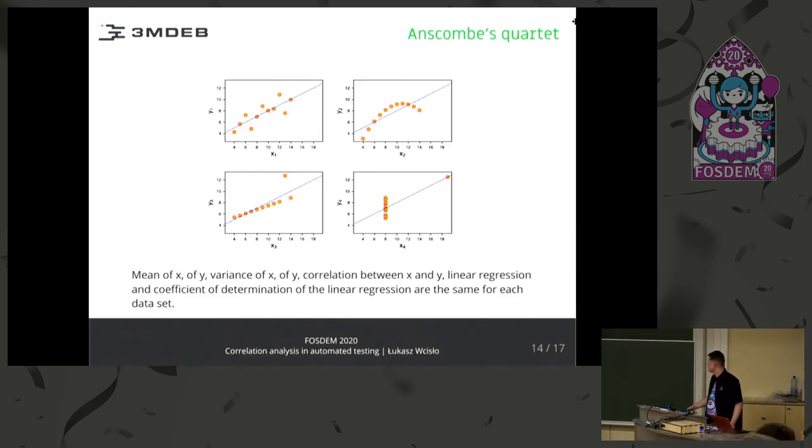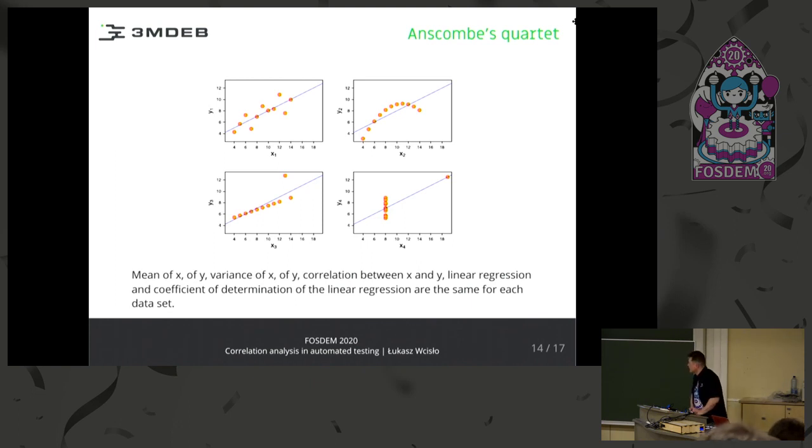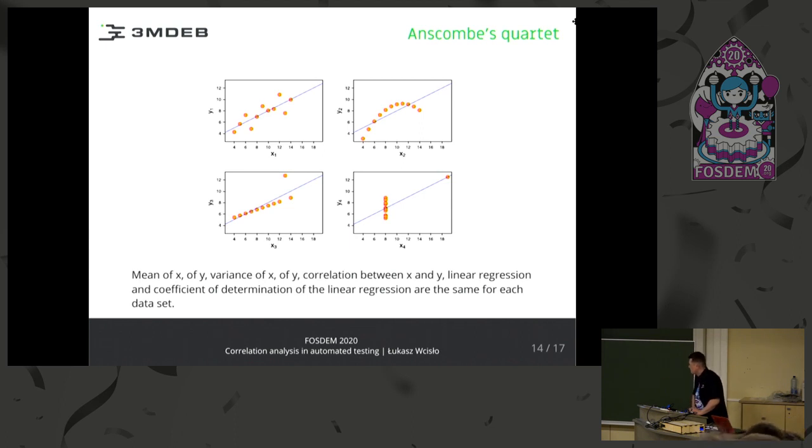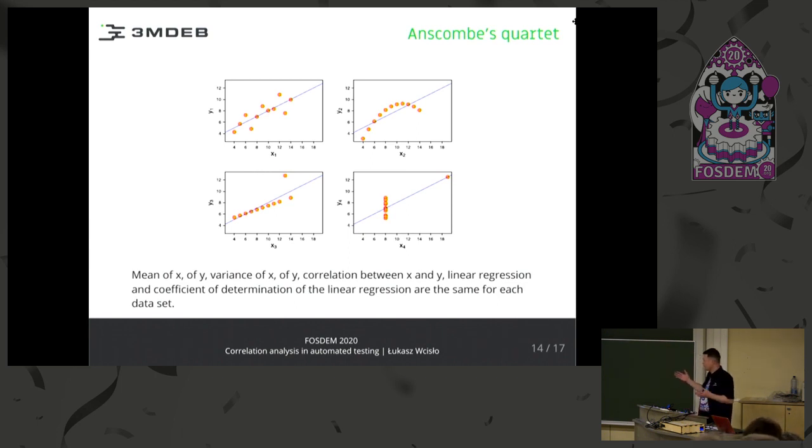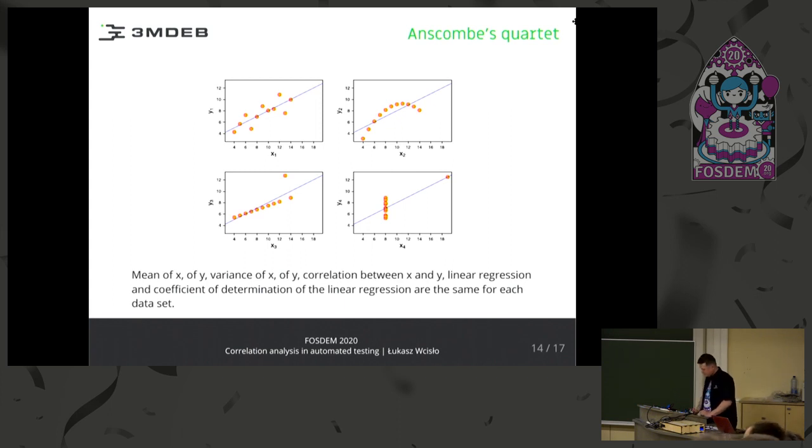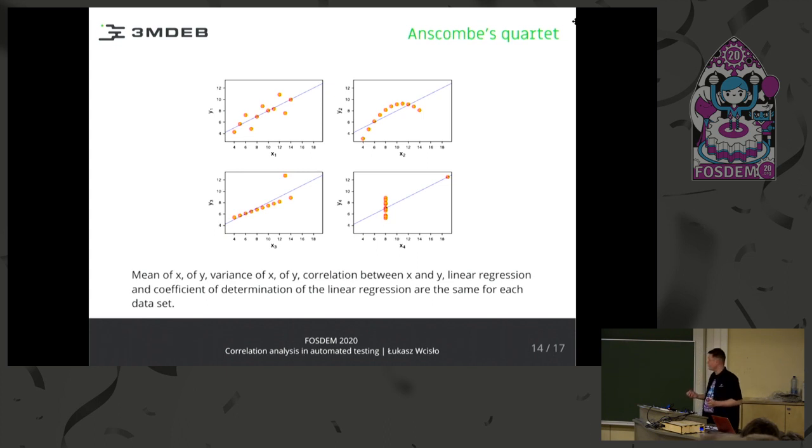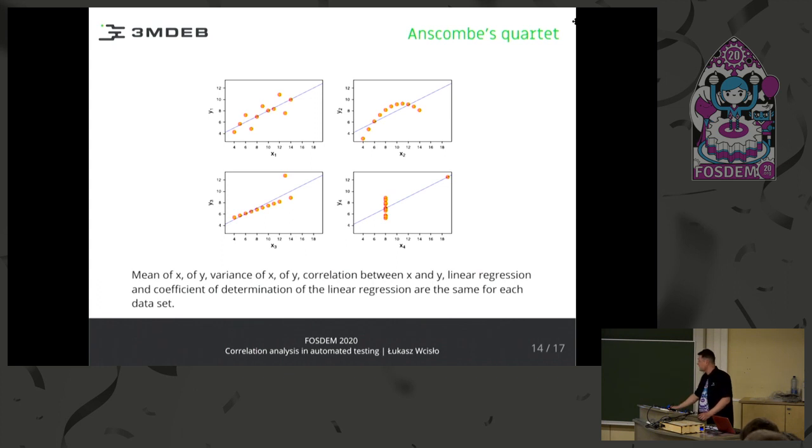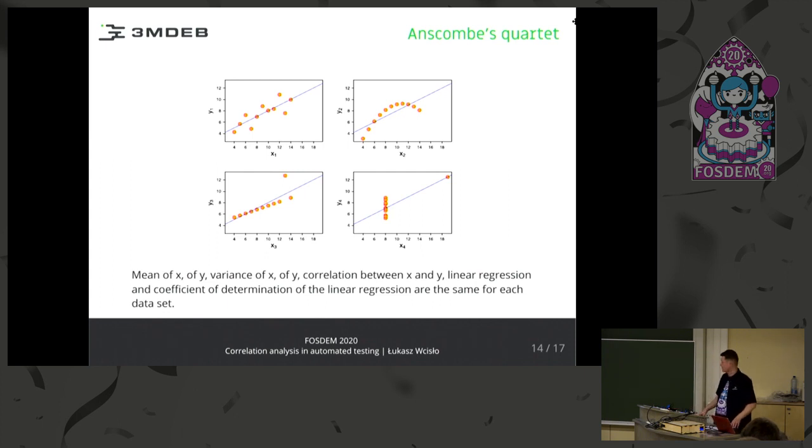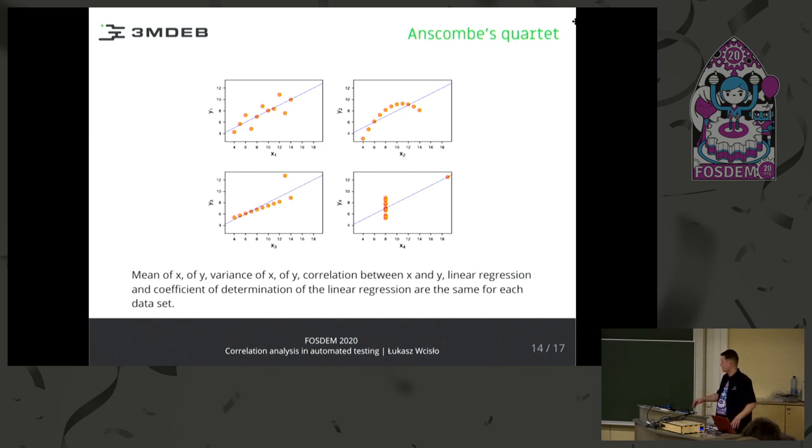This is an anecdote. Anscombe's quartet, maybe some of you know it or have heard of it, because these four sets of data have the same, as it's written below, mean of X and Y, variance of X and Y correlation, and so on, although they are obviously different. So we have to look. I don't consider the statistics to be a red light or fail if something rapidly changes and grows, because it may be from some other reason. But a yellow light should be considered visible if something occurred like this.